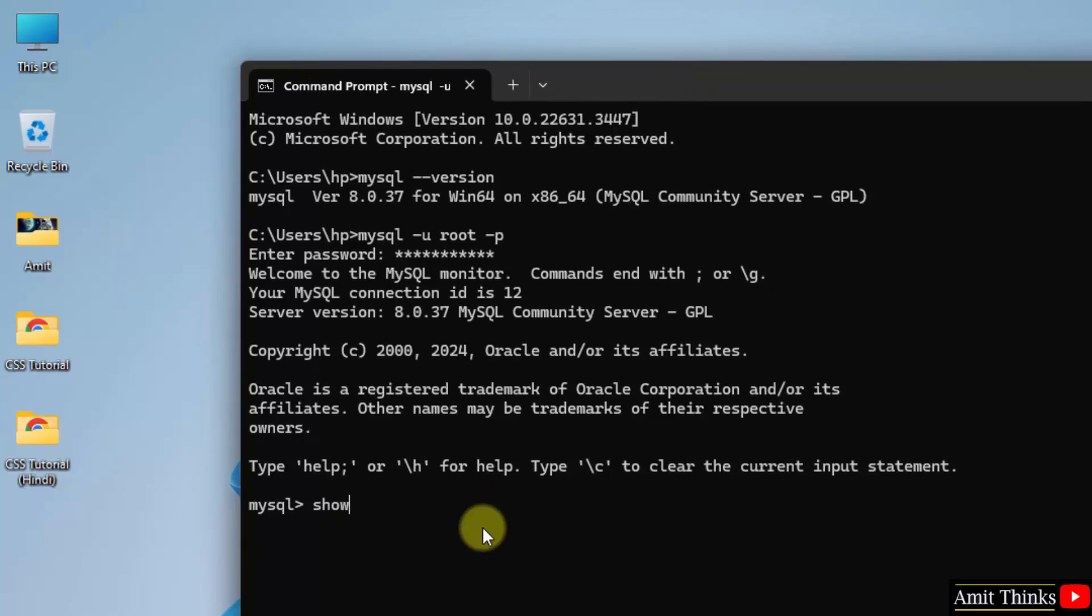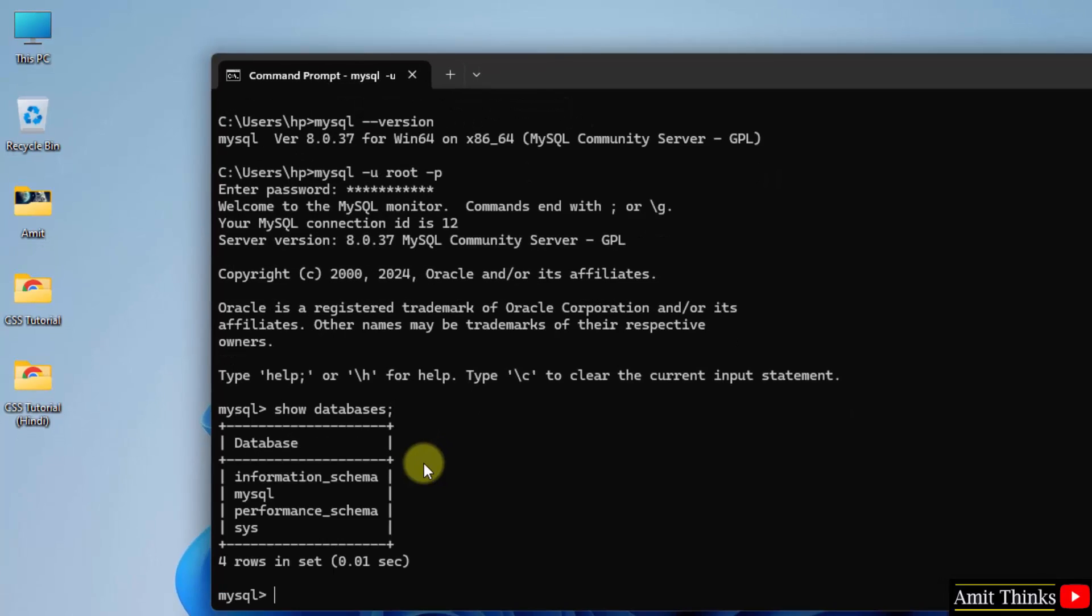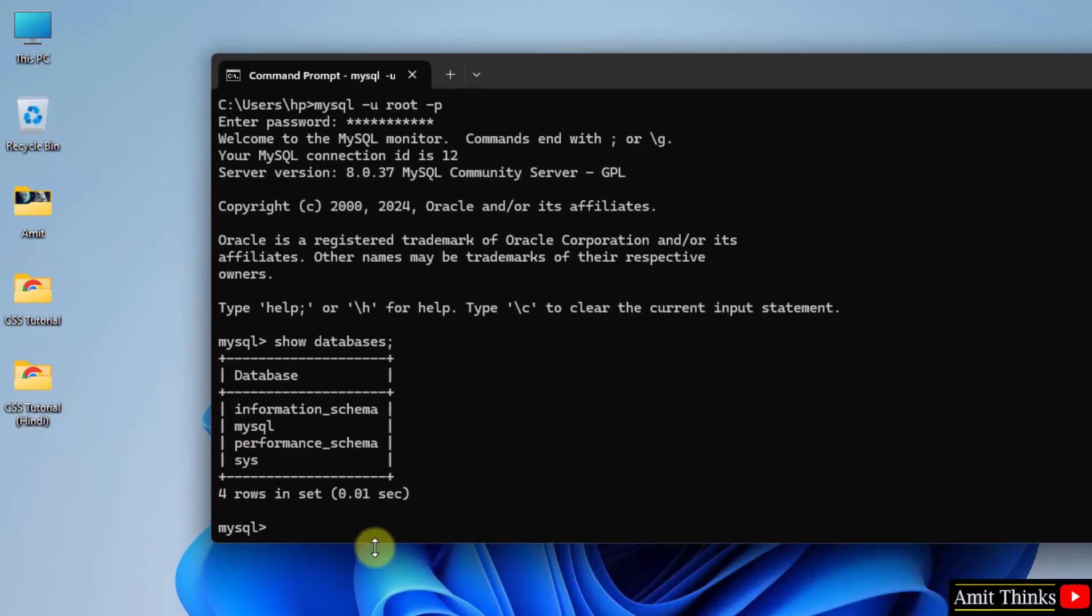Now, let us type some quick commands. Show databases, semicolon. These are the default databases.